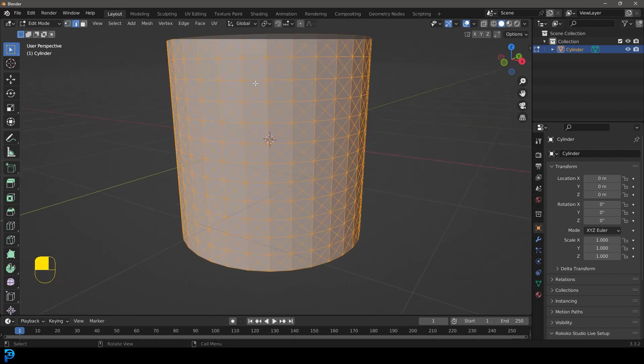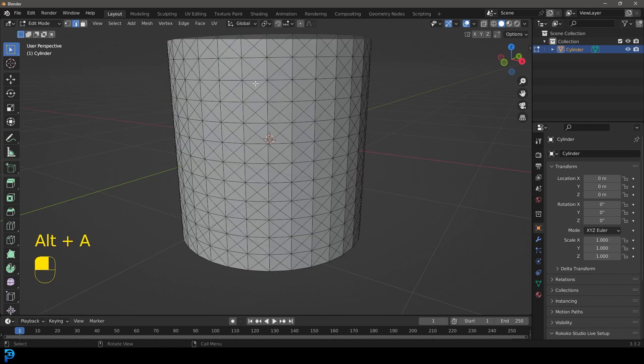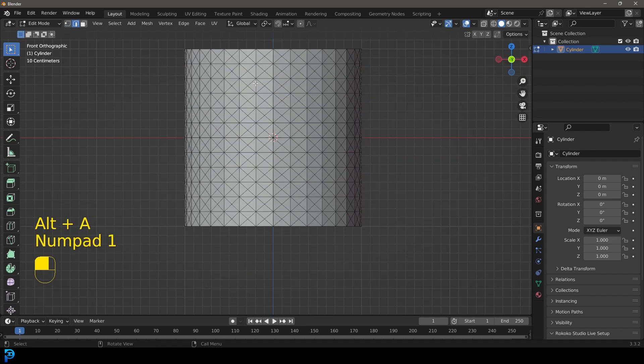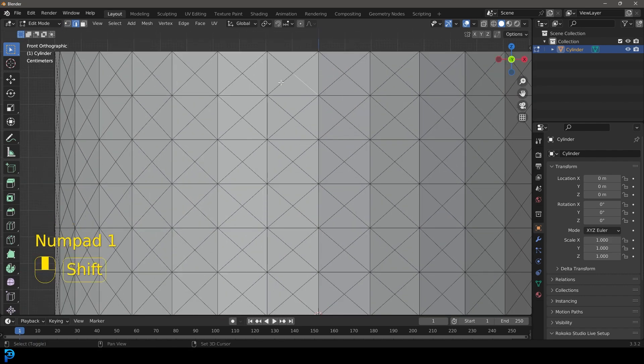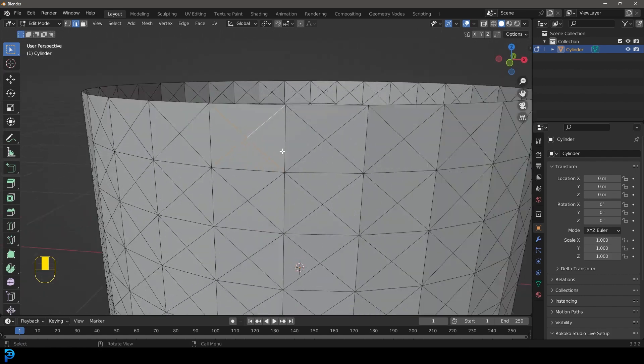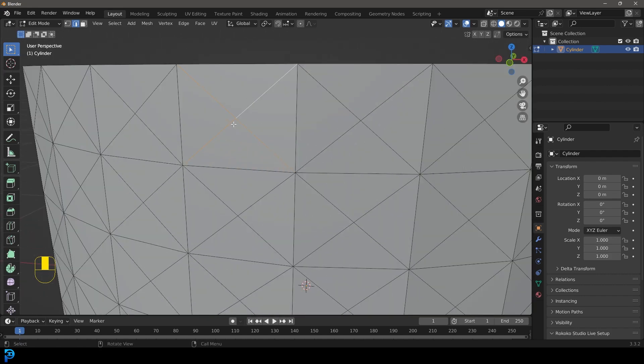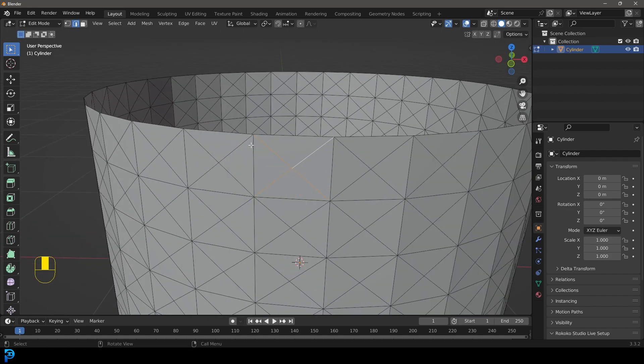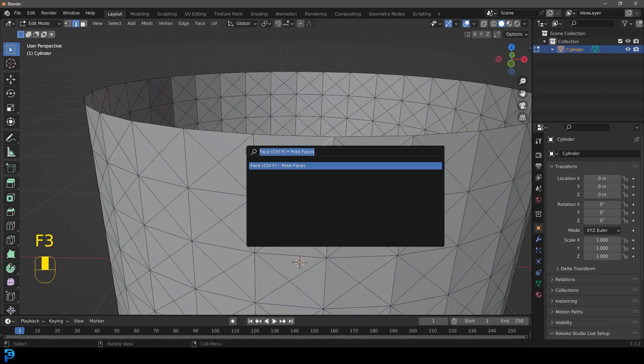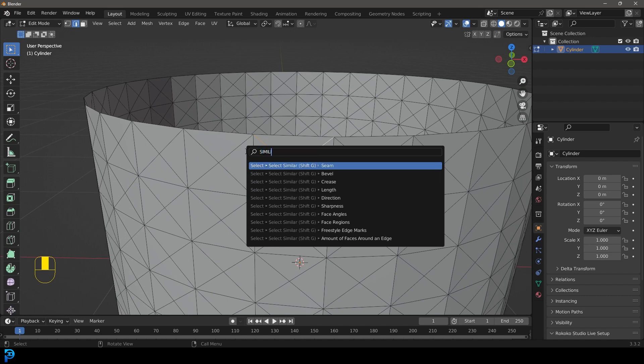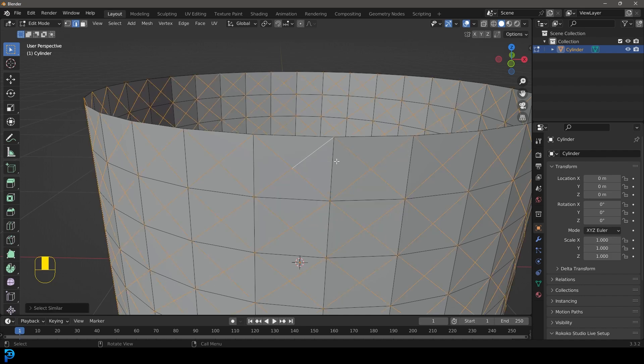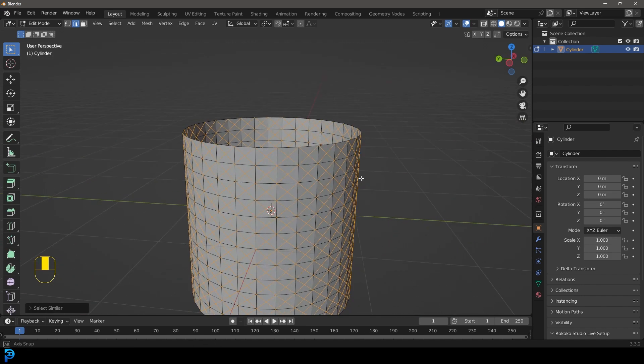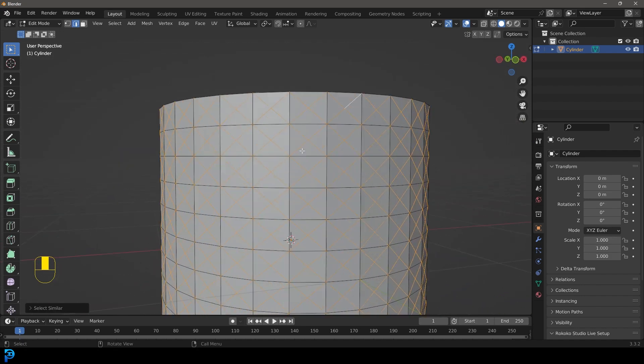Let's go to edge select option and deselect everything and let's just select these edges here, just the ones that kind of make like an X. Then we're going to type in F3 and we're going to type in similar. I'm going to go similar and let's go with the length and that will only select the similar ones.